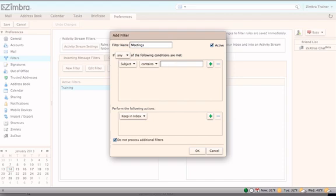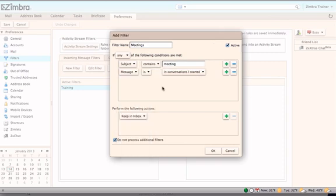Each condition will have varying criteria that needs to be set. To add more conditions, click the Plus button. Add as many conditions to the filter as needed.